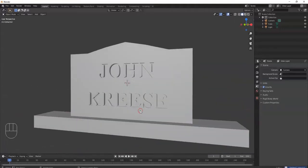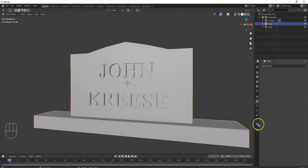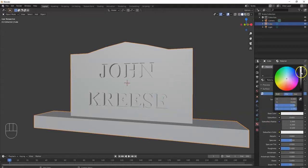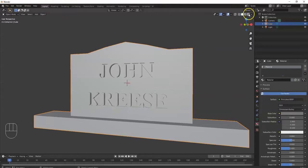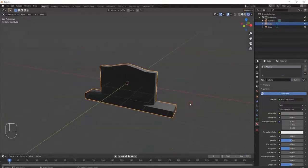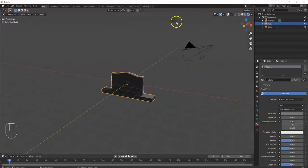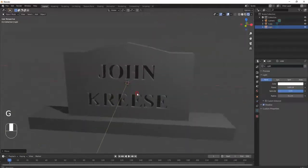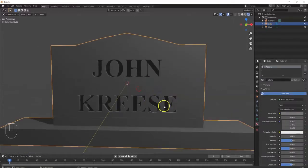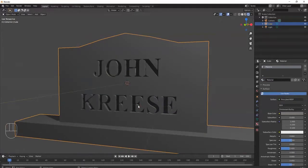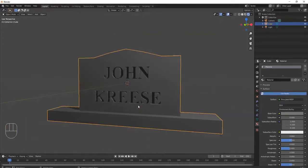Select the tombstone, go to Materials, and make it look gray — bring down the value. Switch to the Render Viewport shader. The scene is dark so I'll bring the light to the front and pull it up. If you like this color for your tombstone you can leave it, but if you want that grainy stone appearance you'll use shader nodes.